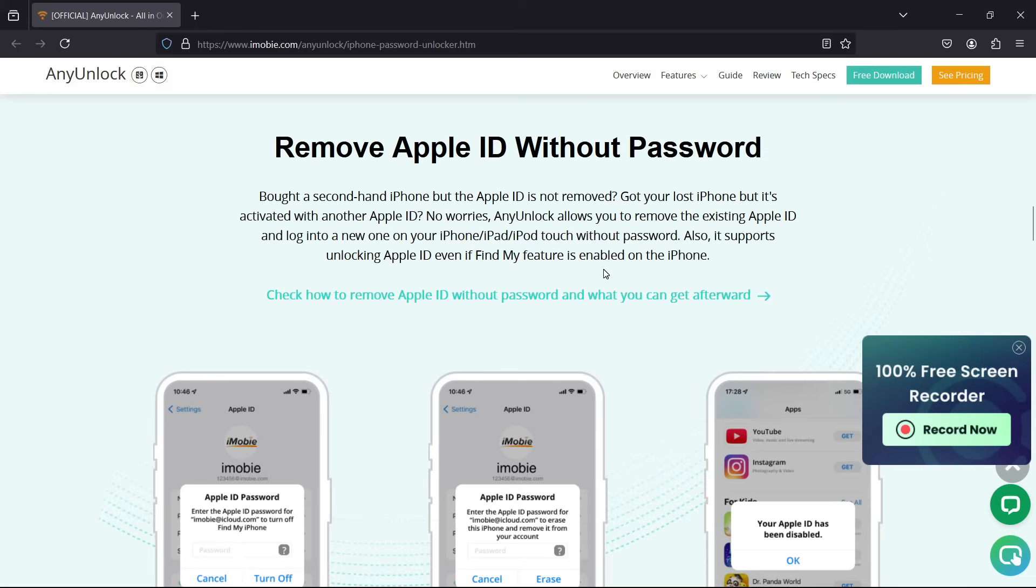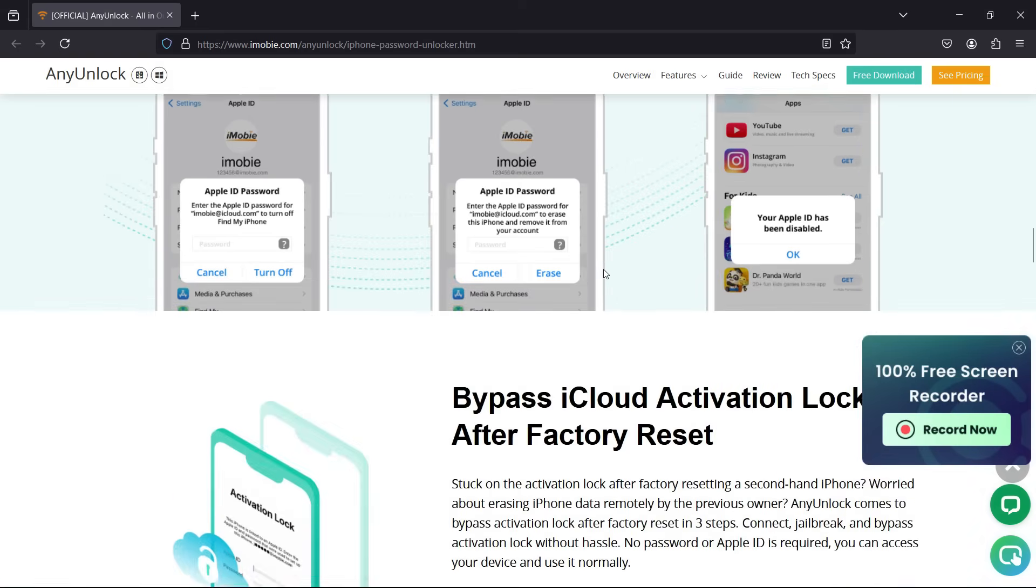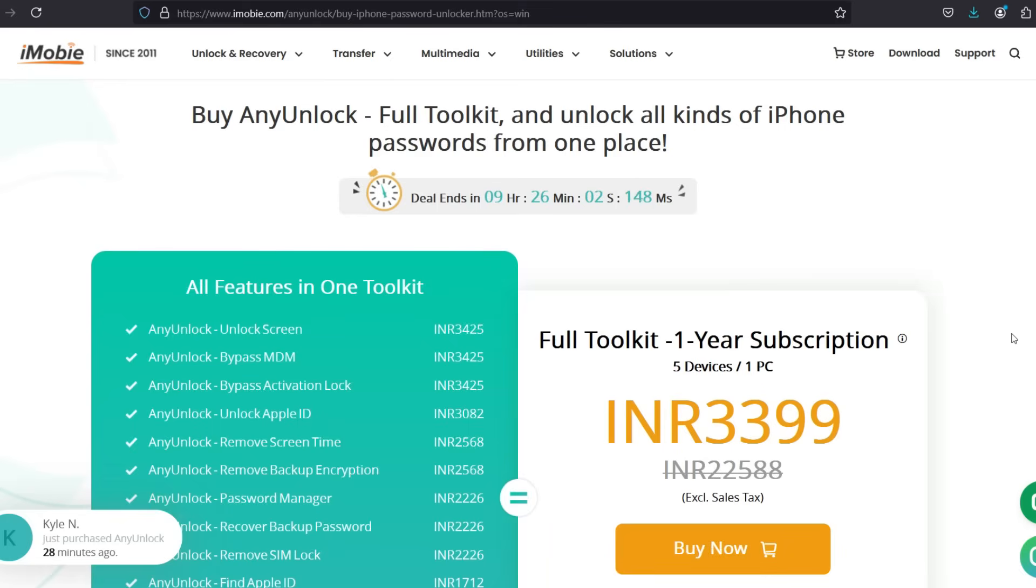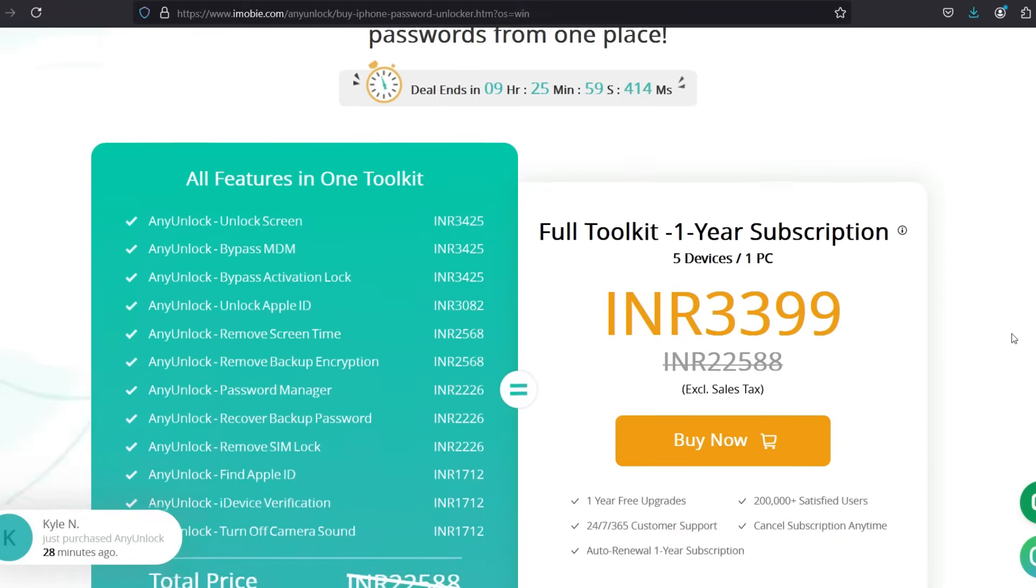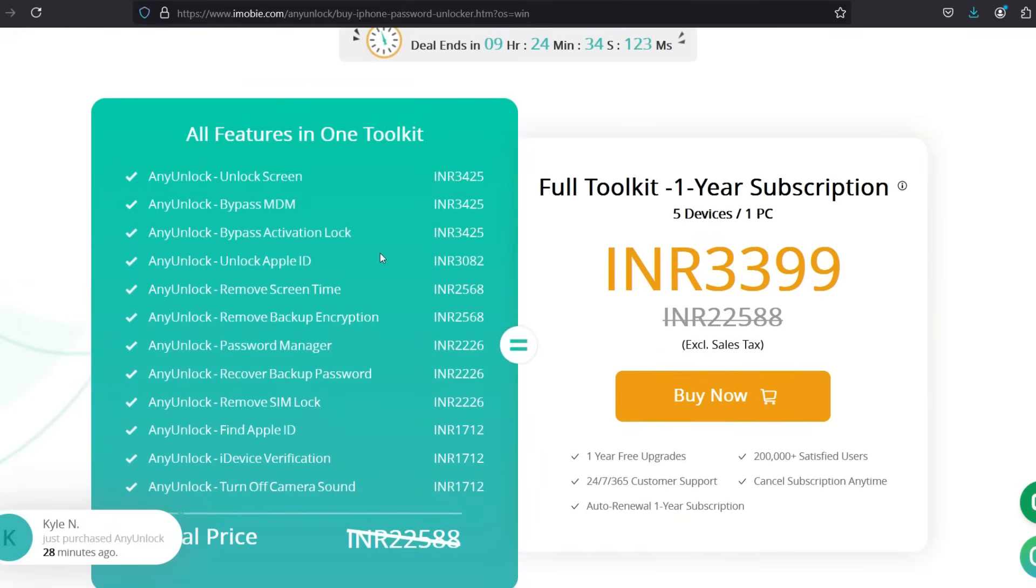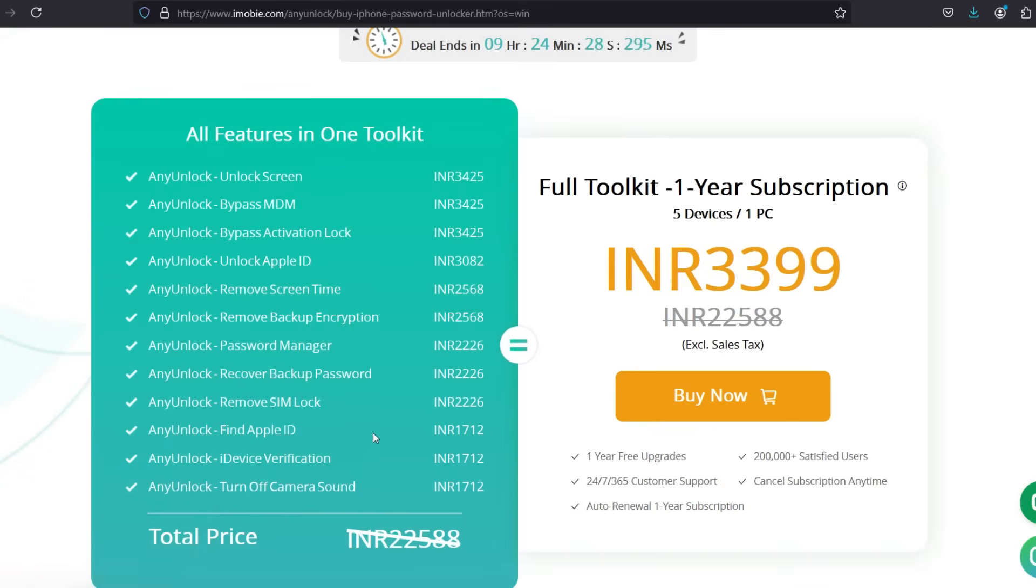Now let's talk about pricing. If you are satisfied with the trial version, you can purchase the full version at just 3082 rupees, that is about 35 USD. But I would suggest you to go for the full toolkit because all these other options will be very useful in crisis in future if you are an iOS user.